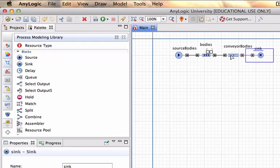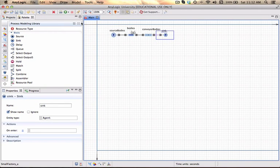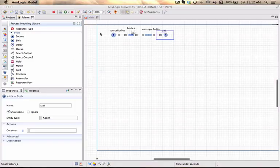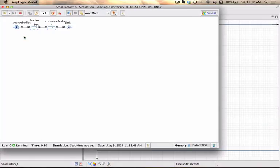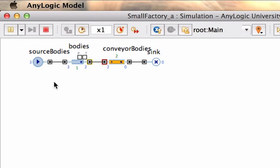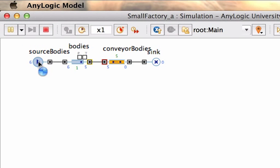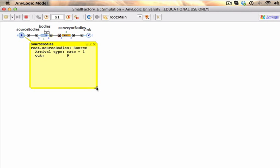We can save our model and we should have a small factory that we can run. It won't show much but if we click on the block it will actually tell us how many entities have actually been created in that source.